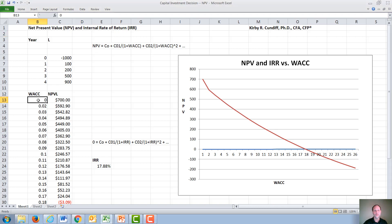At first, we merely use a WACC of zero, which means we add up all of these cash flows and get a total of $700.